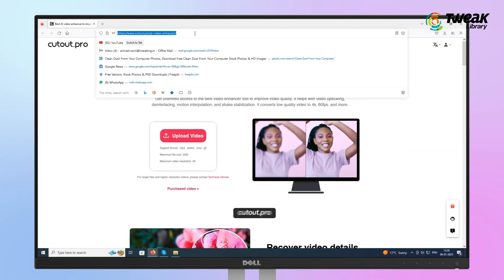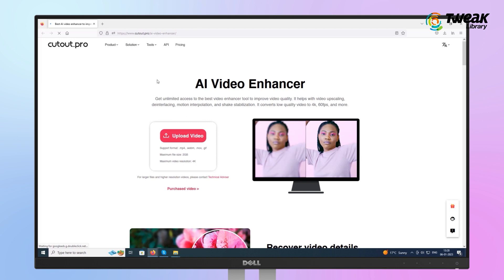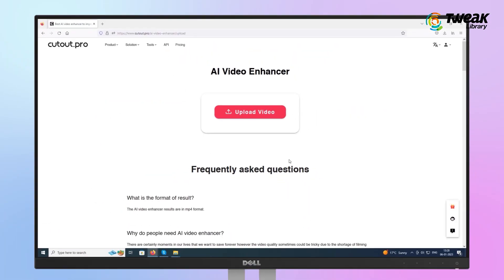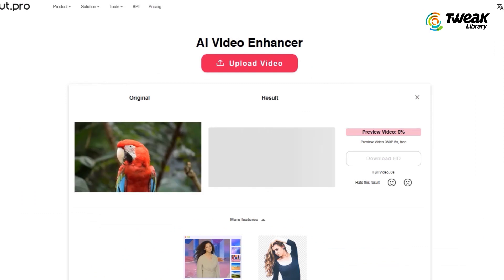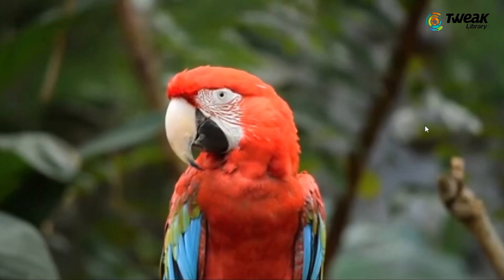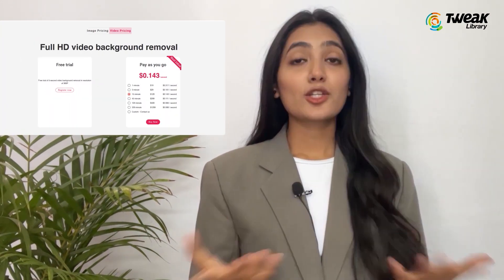To convert your video into 4K quality, go to cutout.pro in your browser. You'll see an upload video option — click on it and upload the video you want to convert. Wait for the process to complete. It will enhance the quality of your video to the highest level. You can preview and download a 5-second clip in 4K for free, but to download the full video in 4K quality you'll have to pay.